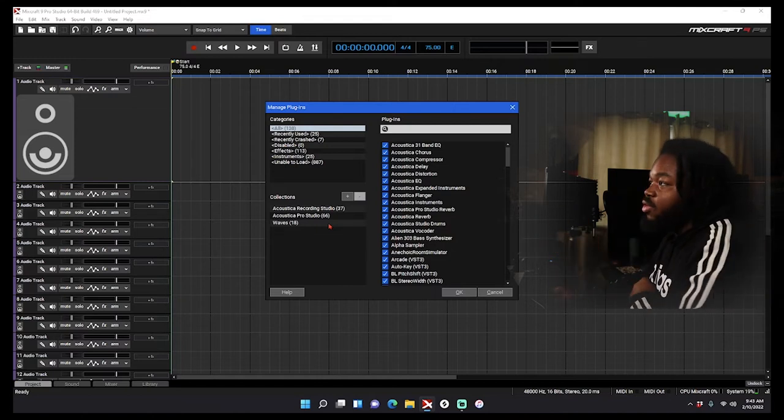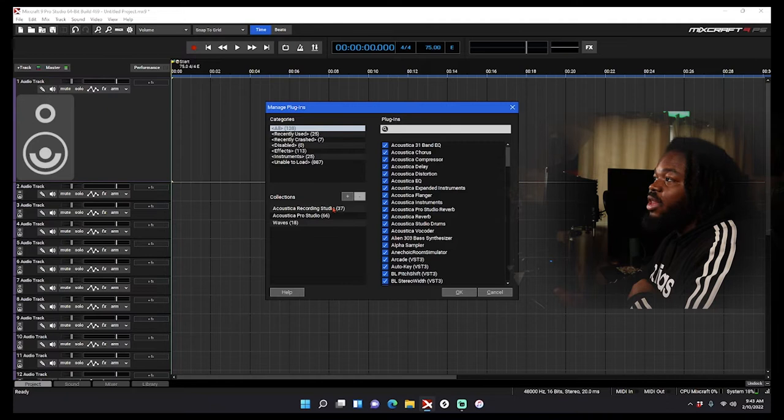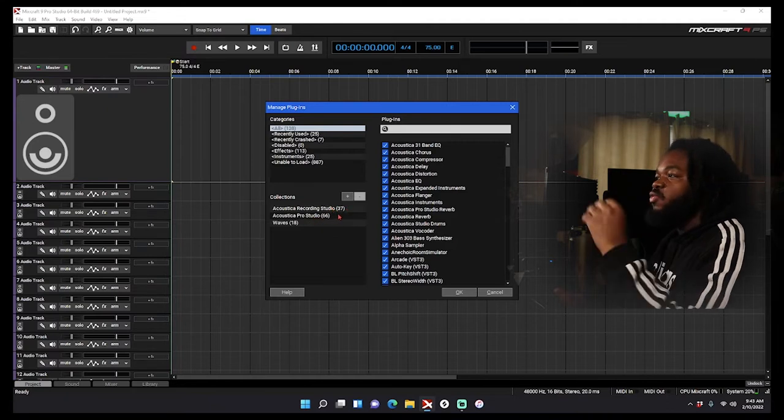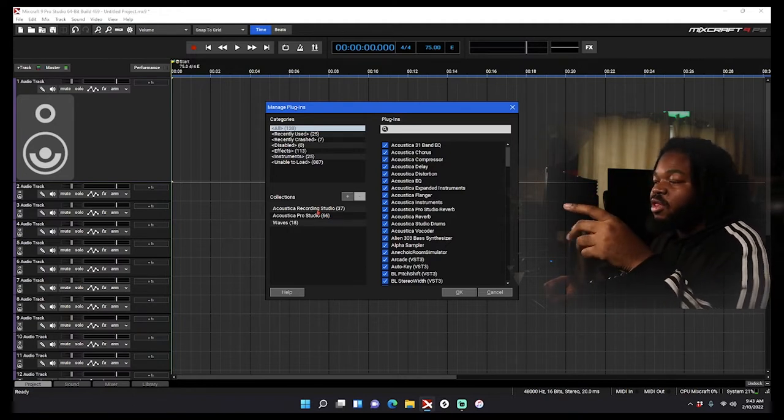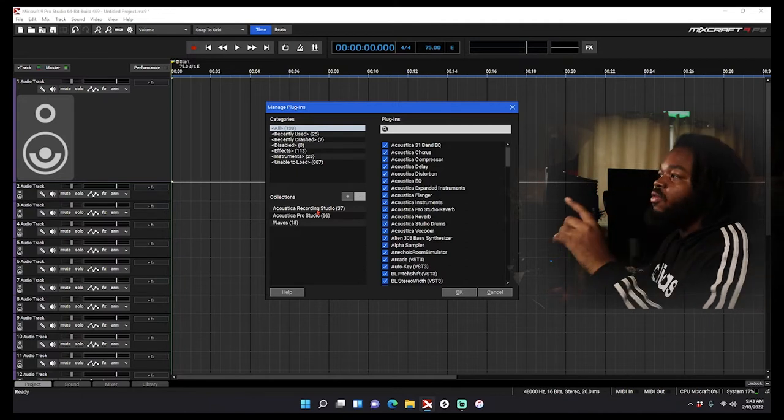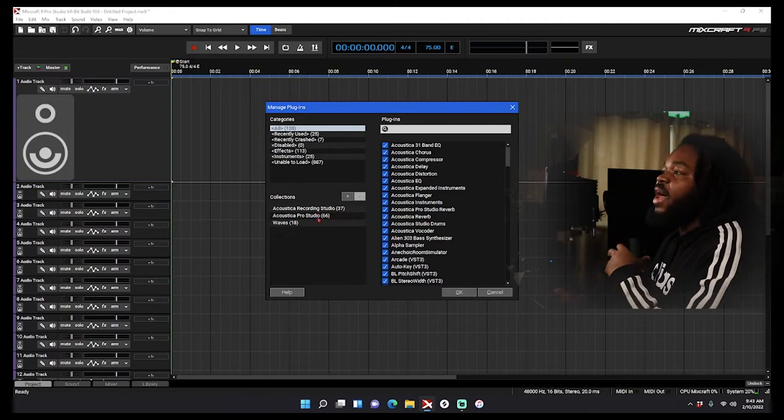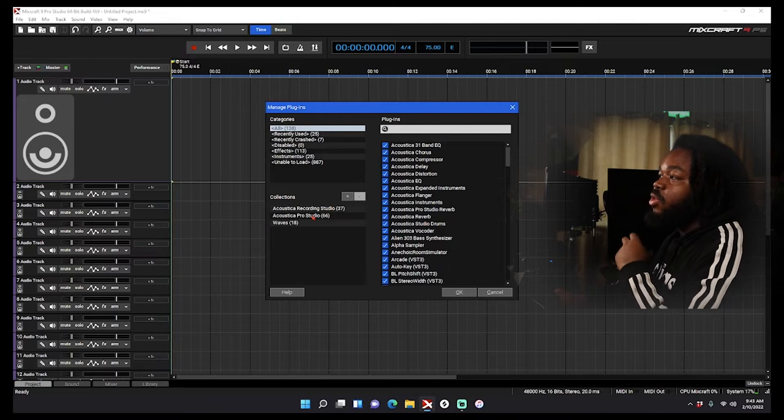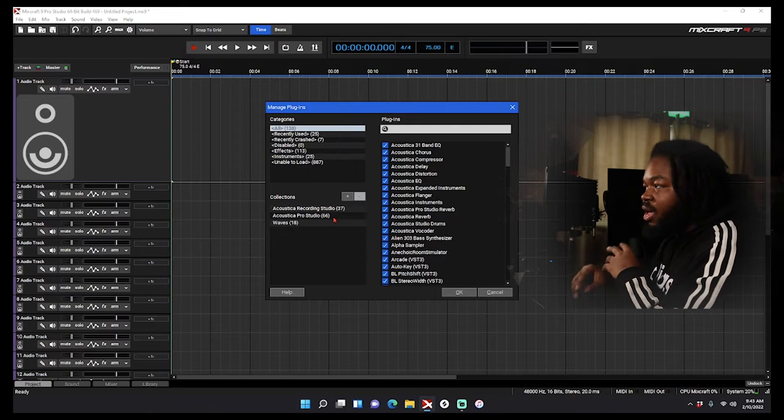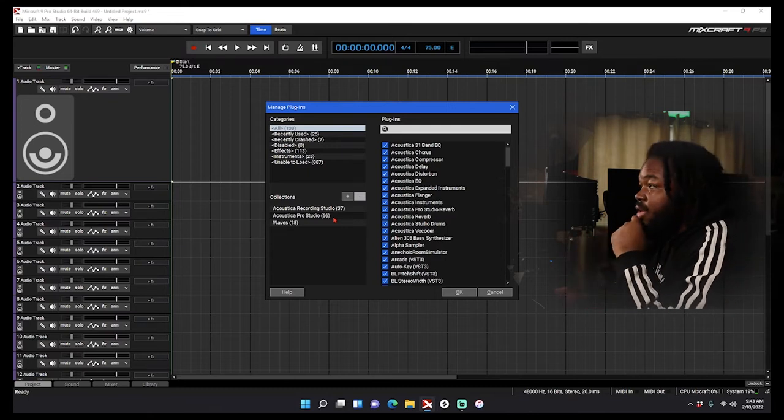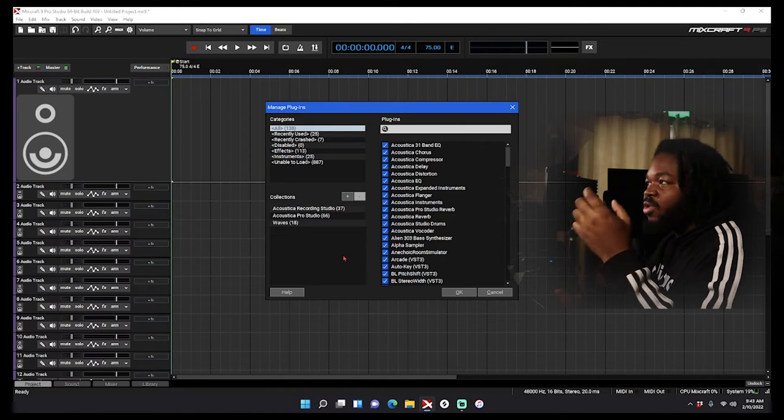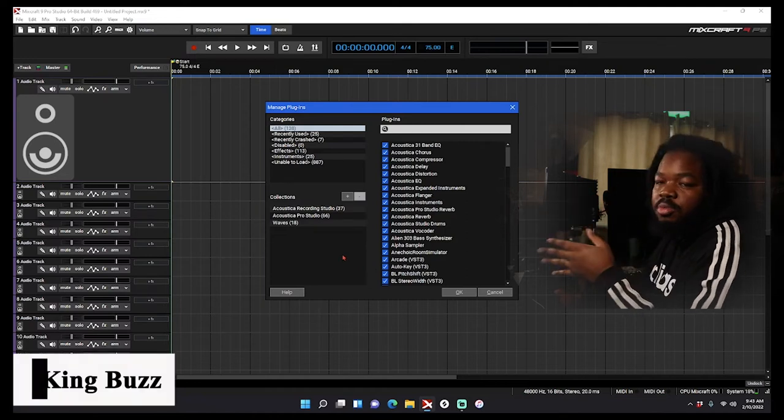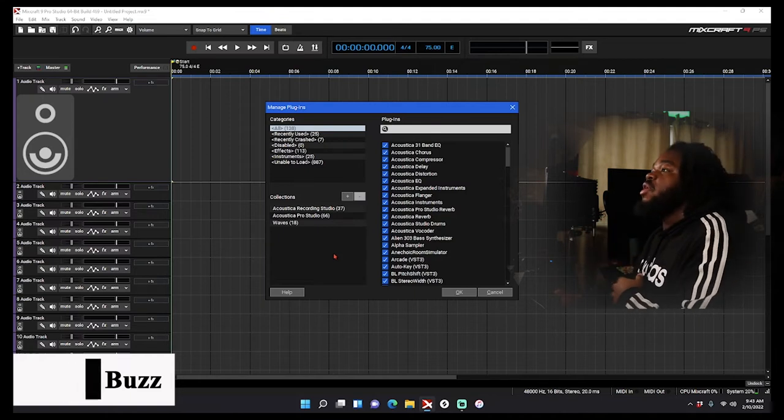So I went through side-by-side with Mixcraft website and I sorted it out, so I know exactly which plugins are which. As you can see, Recording Studio, you only get 37 plugins. But if you got Pro Studio, you get 66 plugins. It's really more than that, but some plugins have two versions, so if a plugin had two versions I only use one of them. So it's really like an extra 29 plugins, you know, give or take. That's the difference.